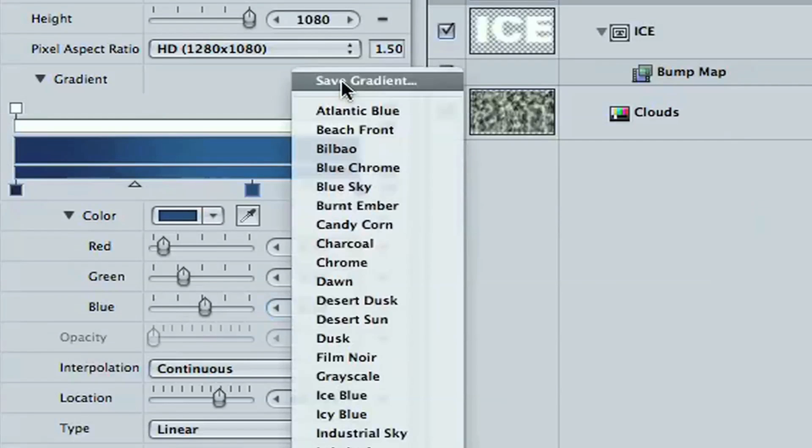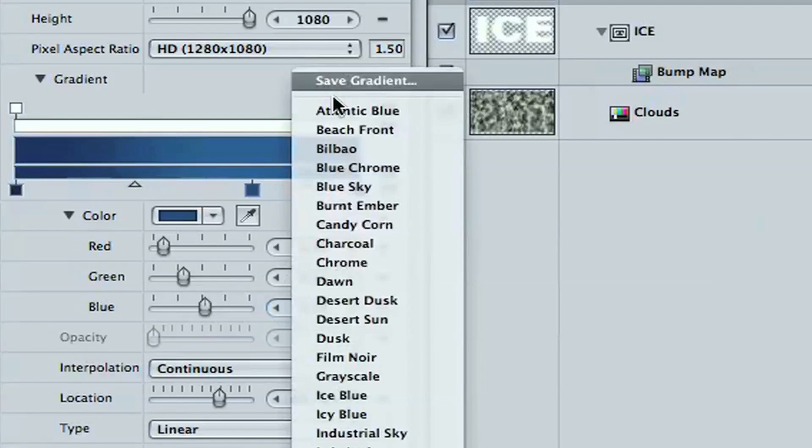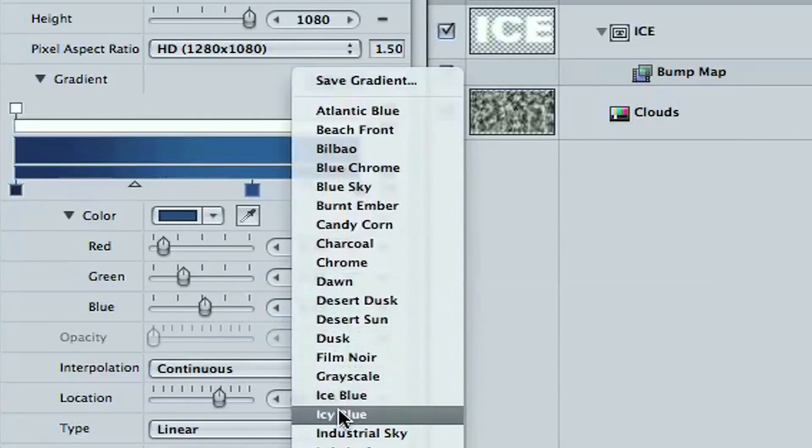So there's your icy blue gradient. You can go up and save this. I've already done that, but if you hit save gradient, you can name it what you want. I've already got one called ice blue.